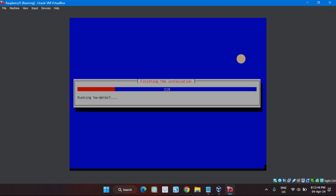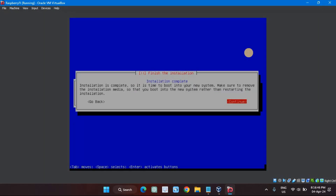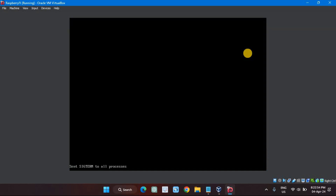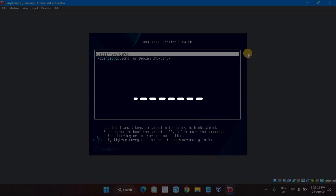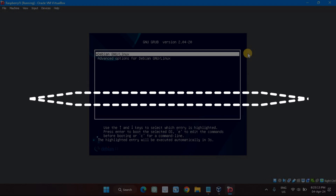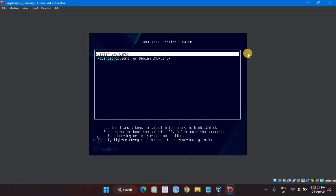A progress bar will slowly creep along as the installation takes place. Eventually, you'll see the Finish the Installation page. Make sure Continue is highlighted and hit Enter. As your virtual machine is booting, you'll see the usual boot screens just as if you were booting a physical Raspberry Pi. The first screen you'll see is the Grub menu — you can either hit Enter or wait for the menu to time out, which usually takes about 10 seconds.